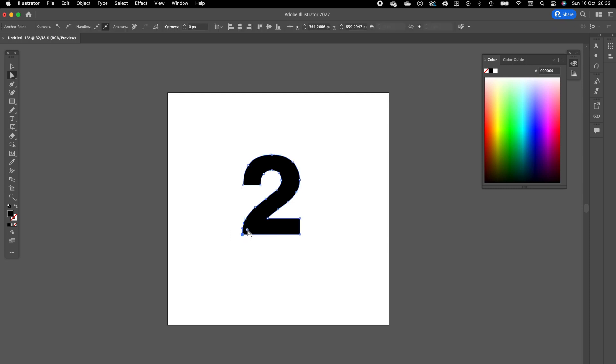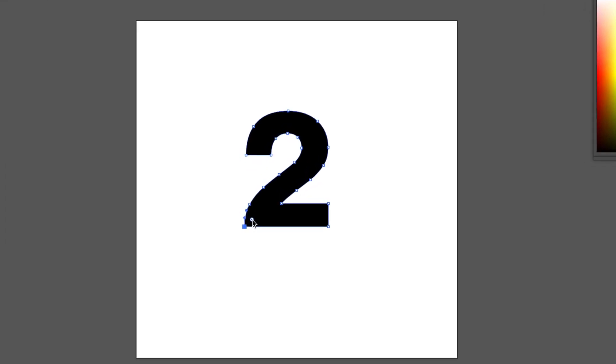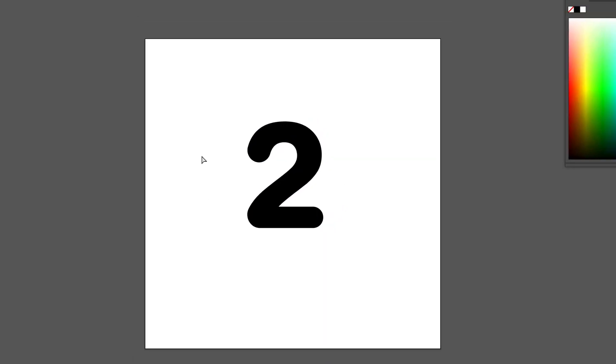Now we are going to round the edges a little bit. I'm doing this in Illustrator because I think it's easier than in Photoshop. Select the bottom part, click on the white circle and drag it inwards. Same for these anchor points. We are going to extend these anchor points a little bit so the number will be more in balance.